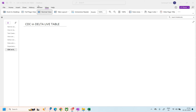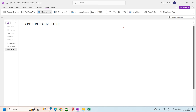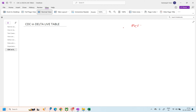Before DLT, when we worked with native Spark in a Databricks notebook, we used to write merge-into statements to process CDC — basically the merge statement to process the CDC.